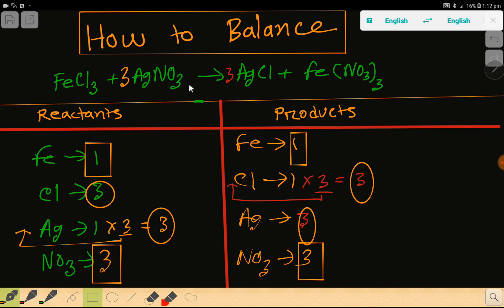For a balanced chemical equation, you can change the arrow sign to an equal sign. Thank you for viewing this video — be well.